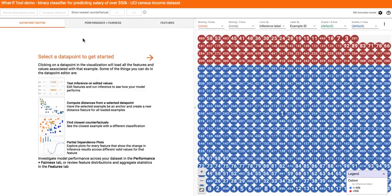This is the What-If Tool. It lets you ask your model all kinds of questions. You don't have to do any extra coding, now available in TensorFlow as part of TensorBoard.